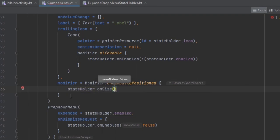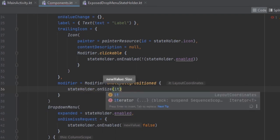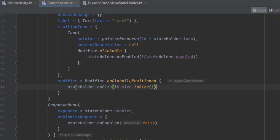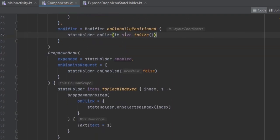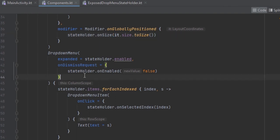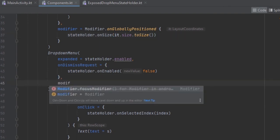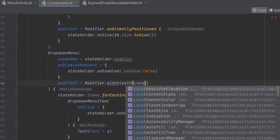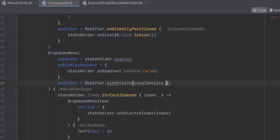This one is going to be a layout coordinate, and we can convert this to a size — we're getting an IntSize and converting it to a size that a modifier can easily use. Now we can come inside this DropdownMenu and pass in a modifier. We're using LocalDensity so that we can easily convert between density-independent pixels and pixel units.